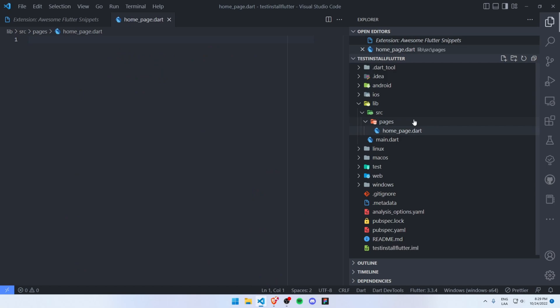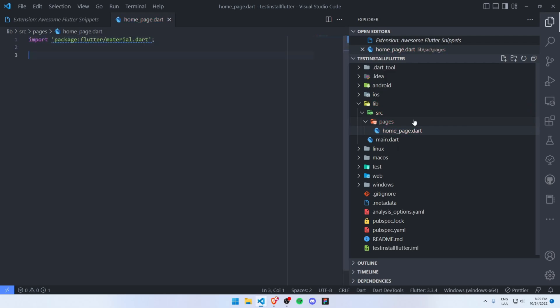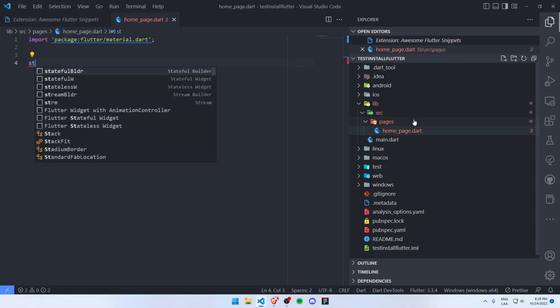For example, I want to import the material library, so 'import m' will import it for me. And let's say I want to create a new stateful widget, so for that I'll simply type 'stateful w' and this will create a stateful widget homepage.